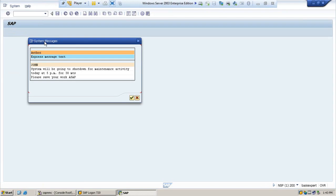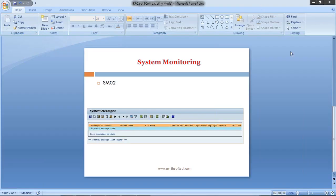So this is how you need to create a system message. We will be learning more system monitoring activities going forward. Thank you so much.